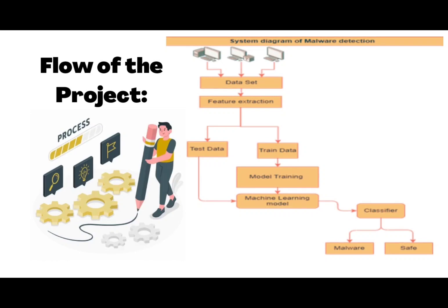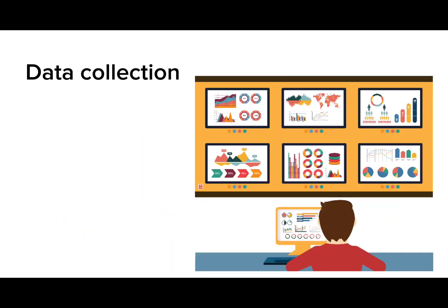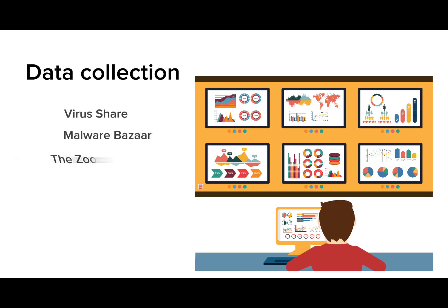and real-time scanning. To build an effective detection system, we collected a diverse dataset of malware samples from various sources.